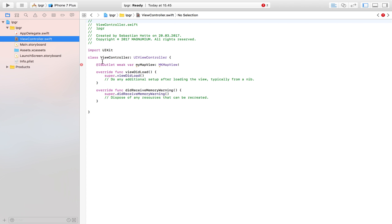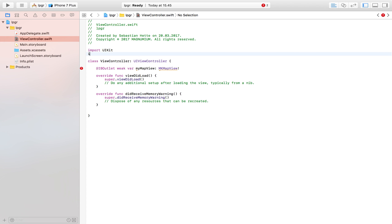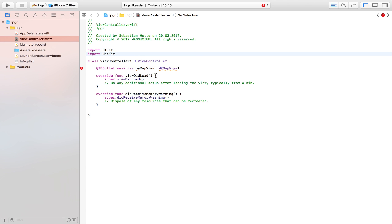We have a slight error here because we need to import MapKit. That will allow us to work with our map view. The first thing we're going to do is create a function that will be called when our user performs the long press. We'll create the function that places the annotation, and then later we'll take a look at how we connect that up with our gesture recognizer.